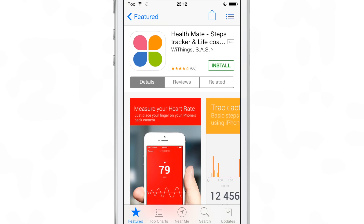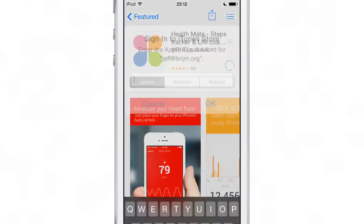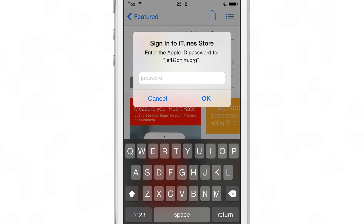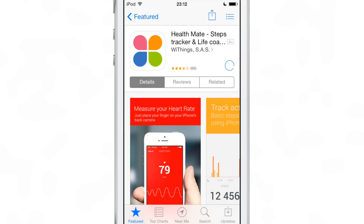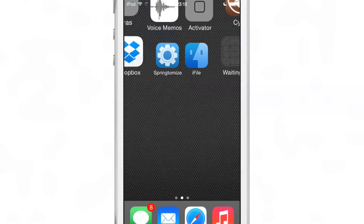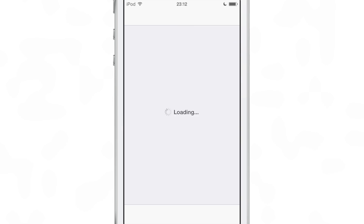When you enter a password in iOS, it doesn't mask the last character that you insert. For instance, you can see each character as I type in the word 'testing' here. You can see each character is not masked.